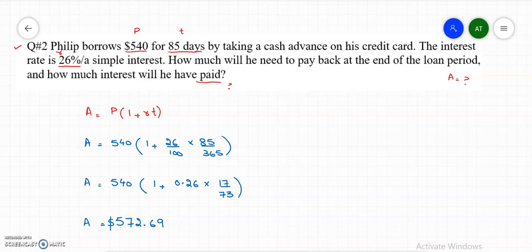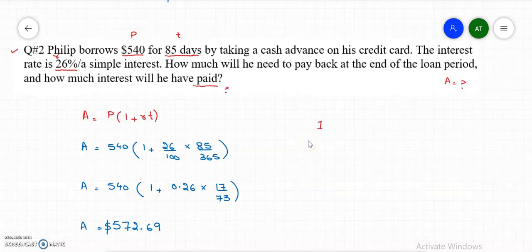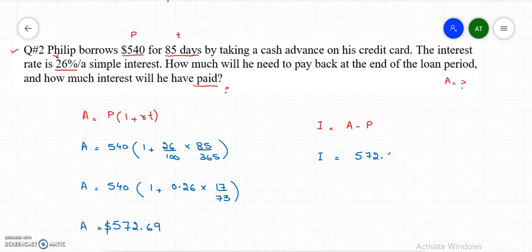The next thing we need to calculate is the interest paid. The interest paid formula is basically the amount minus the principal. So interest paid equals $572.69 minus $540, which gives us an interest paid of $32.69.